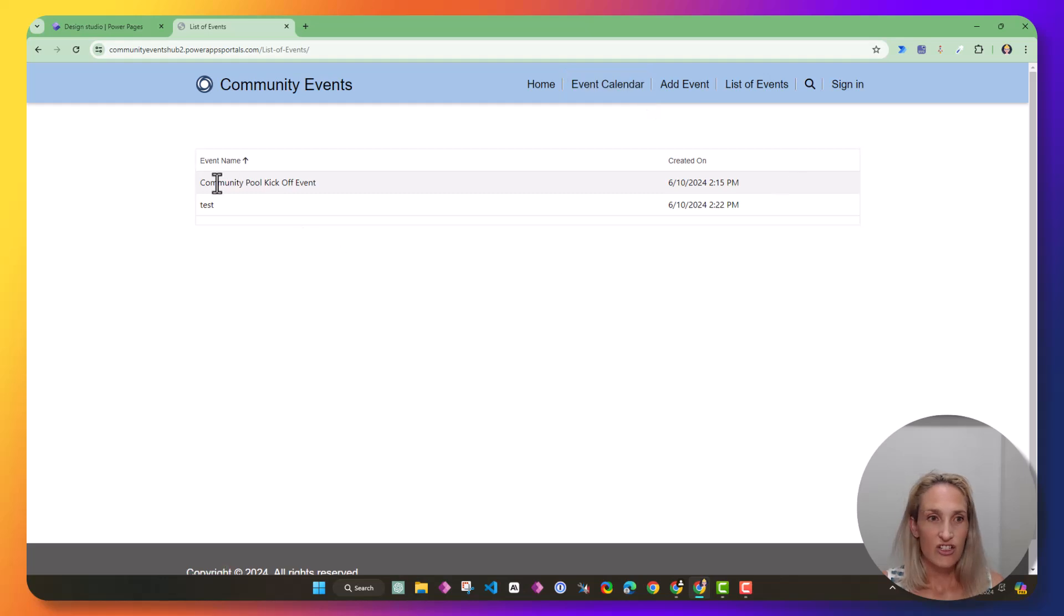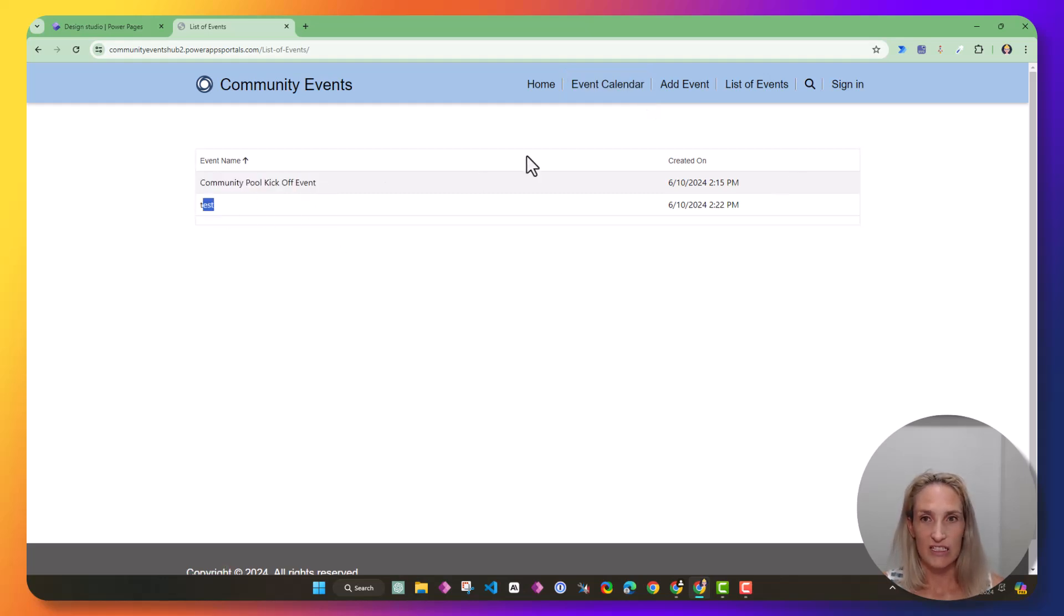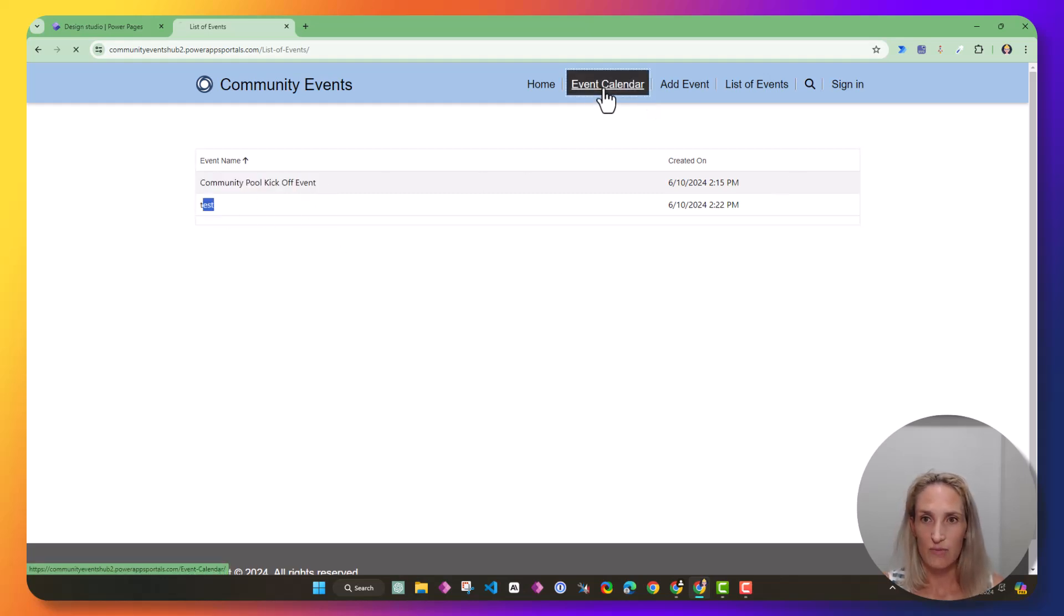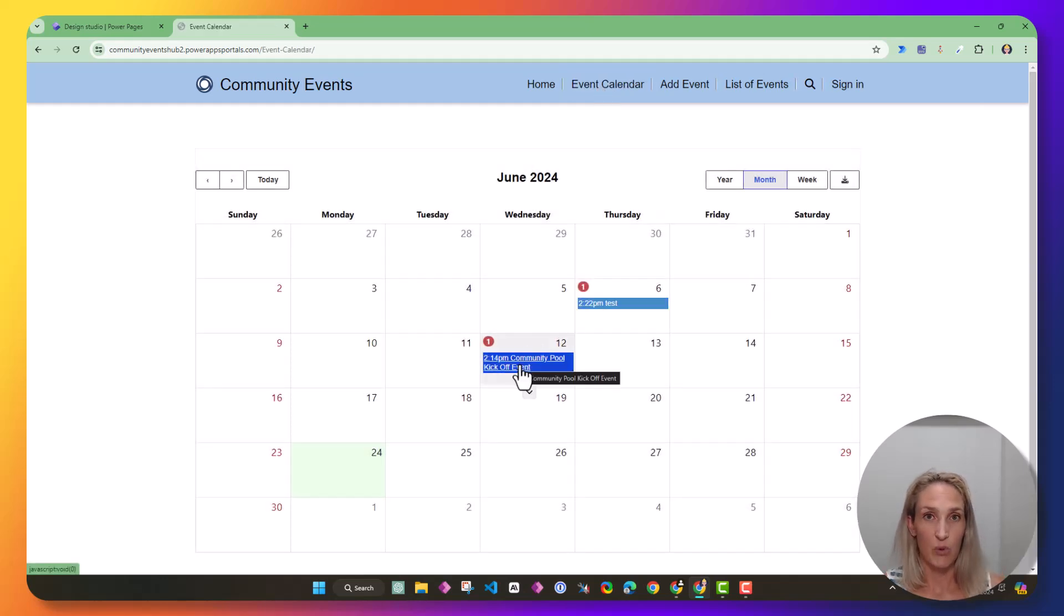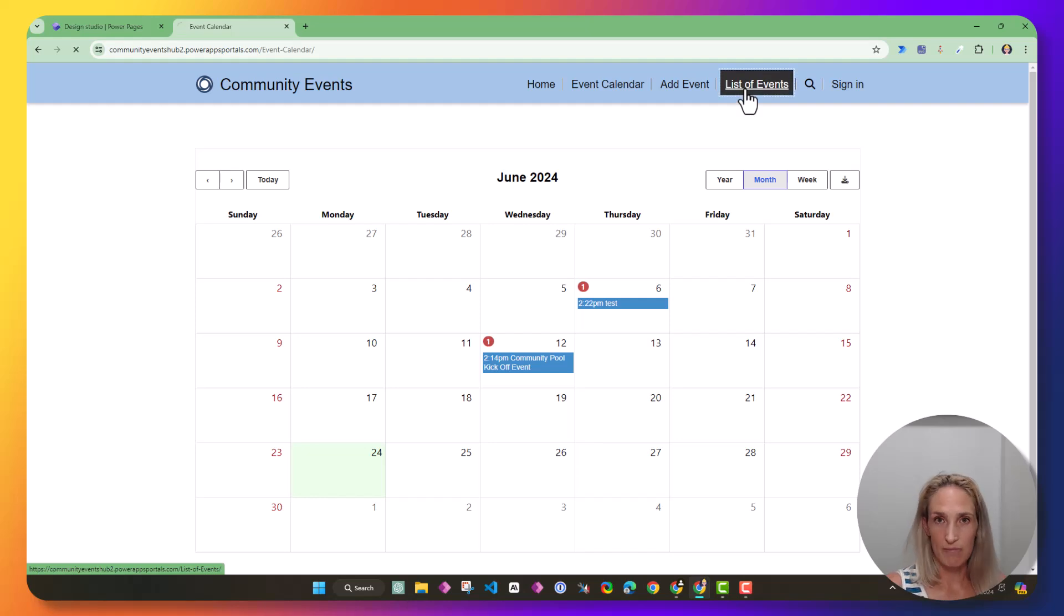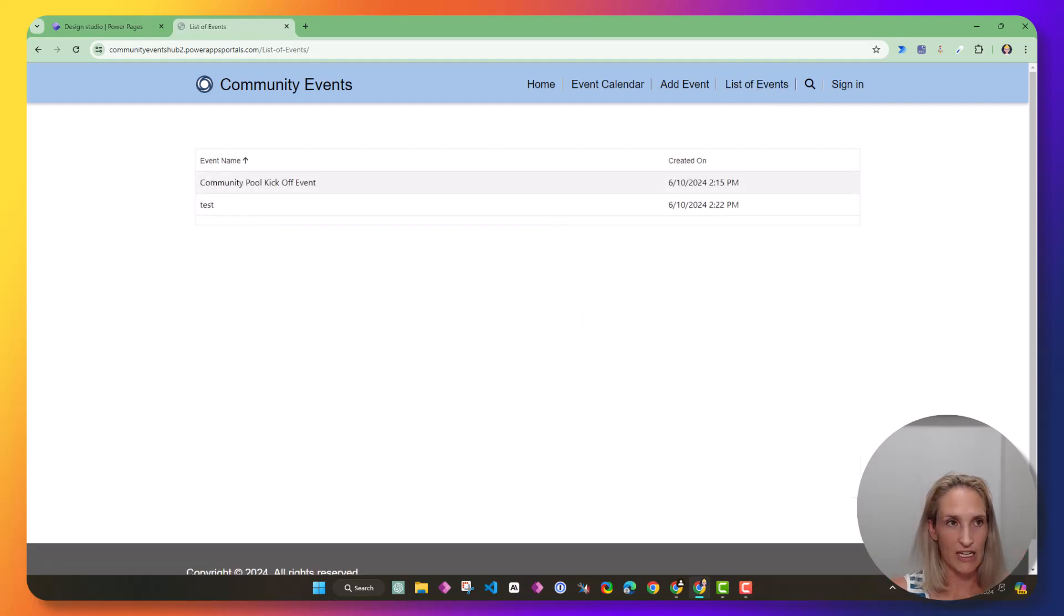Just to show you, this is community pool kickoff event and a test, and here's my event calendar, which shows my test and community pool kickoff event. So great, my list is working.